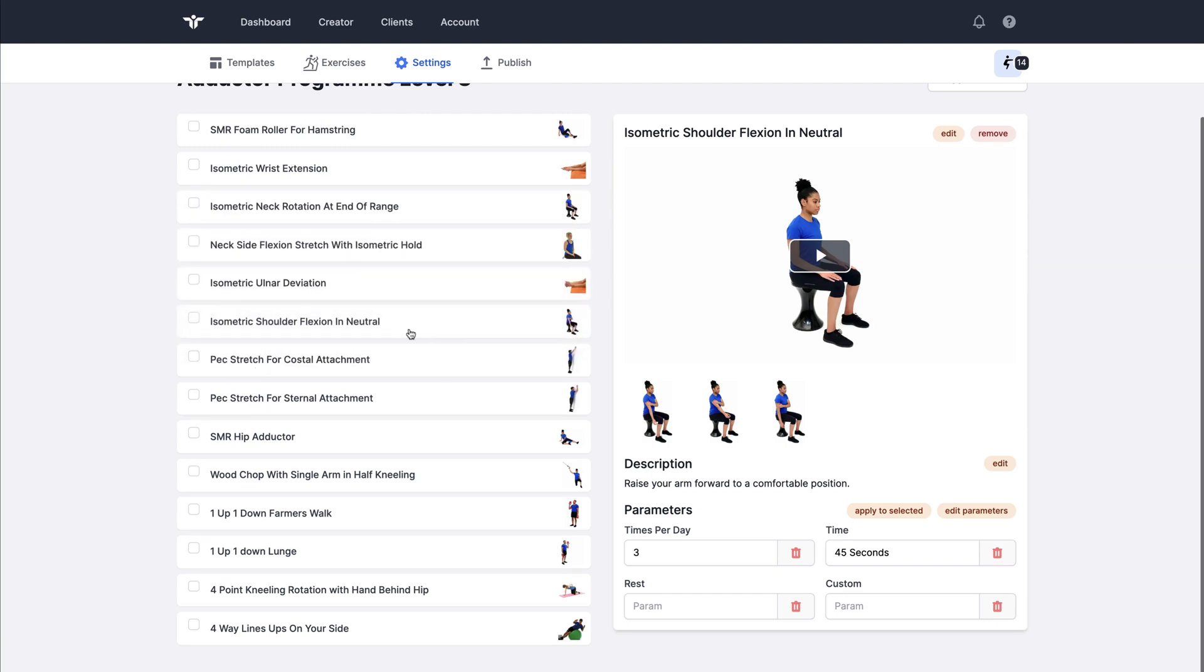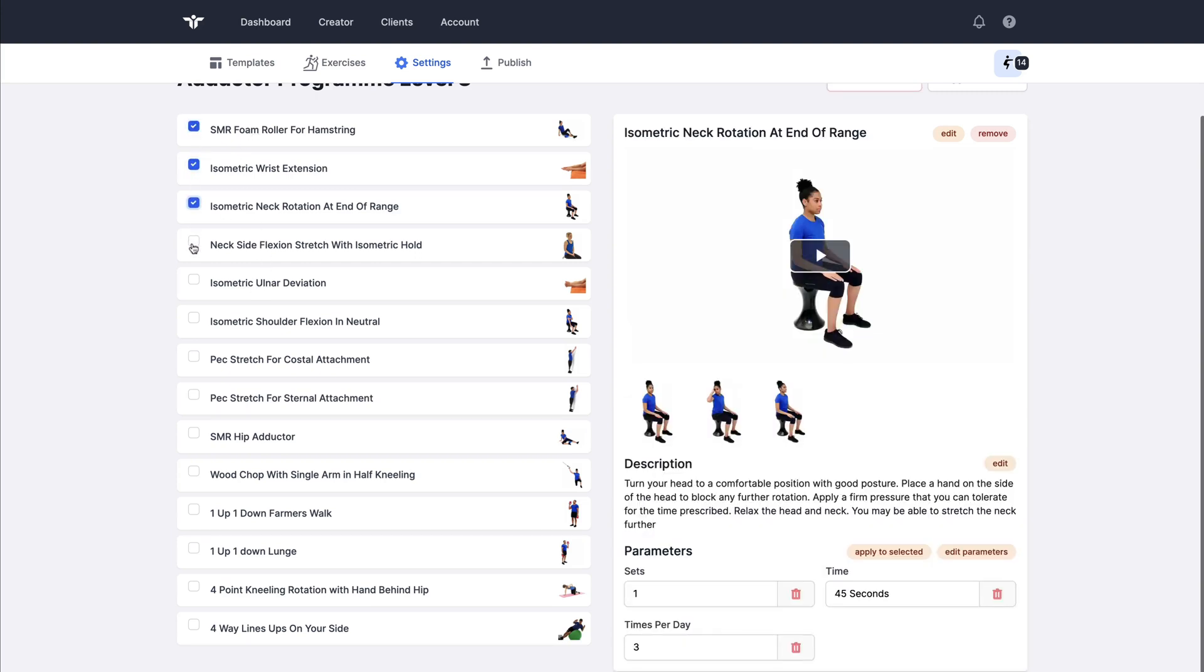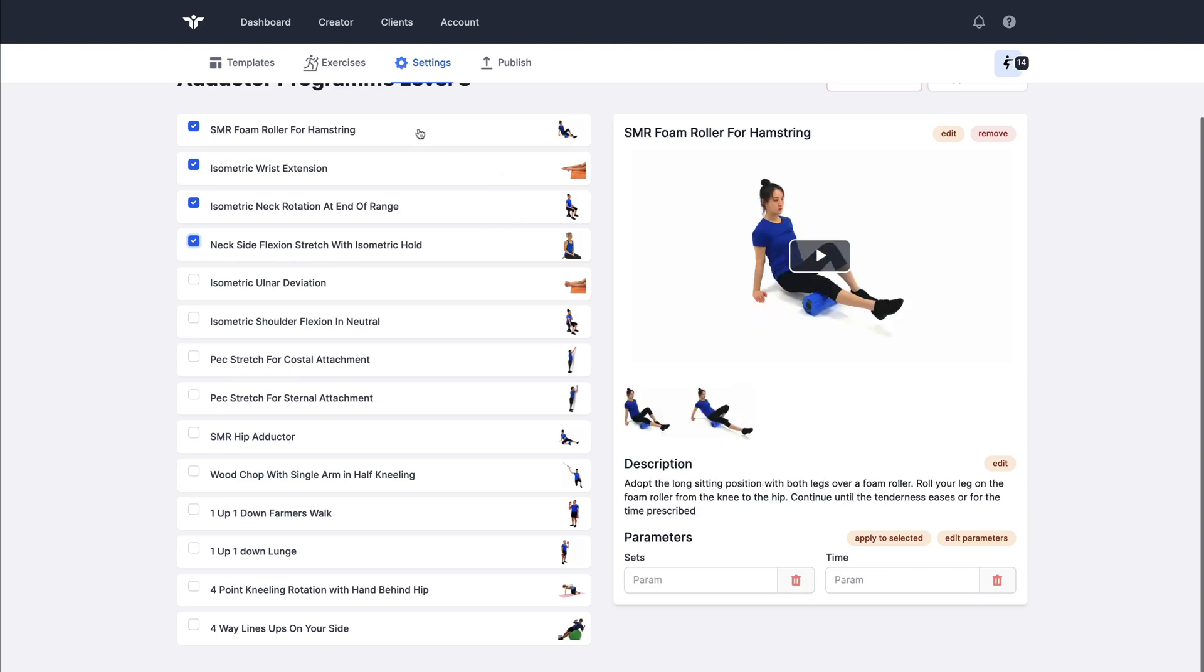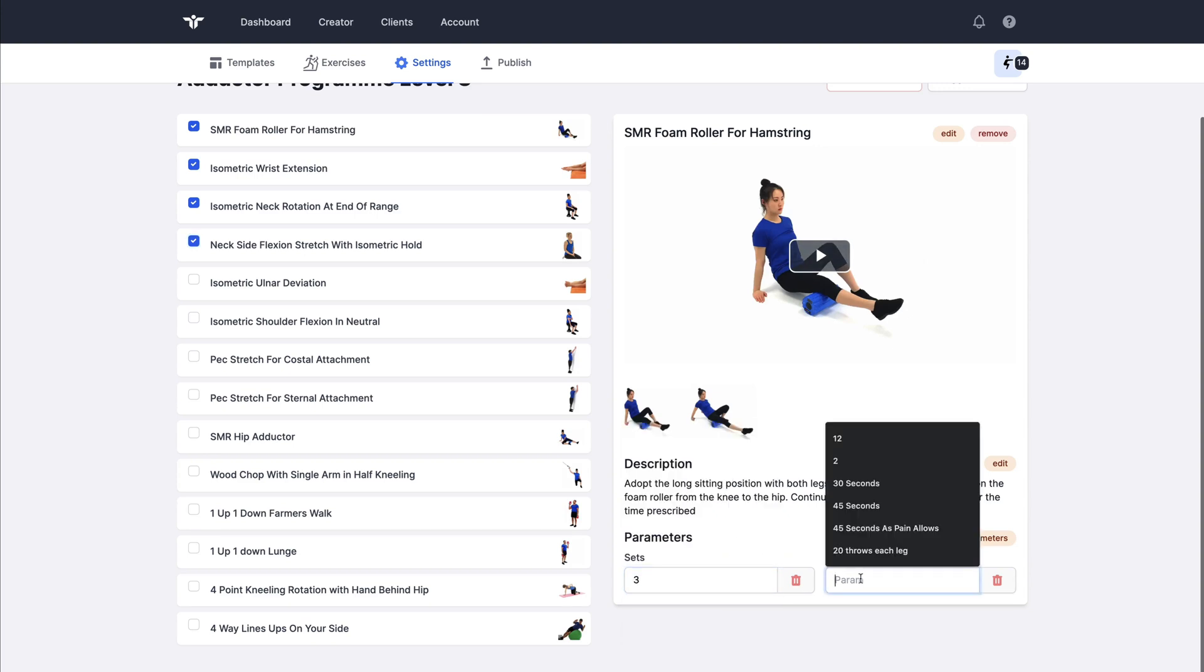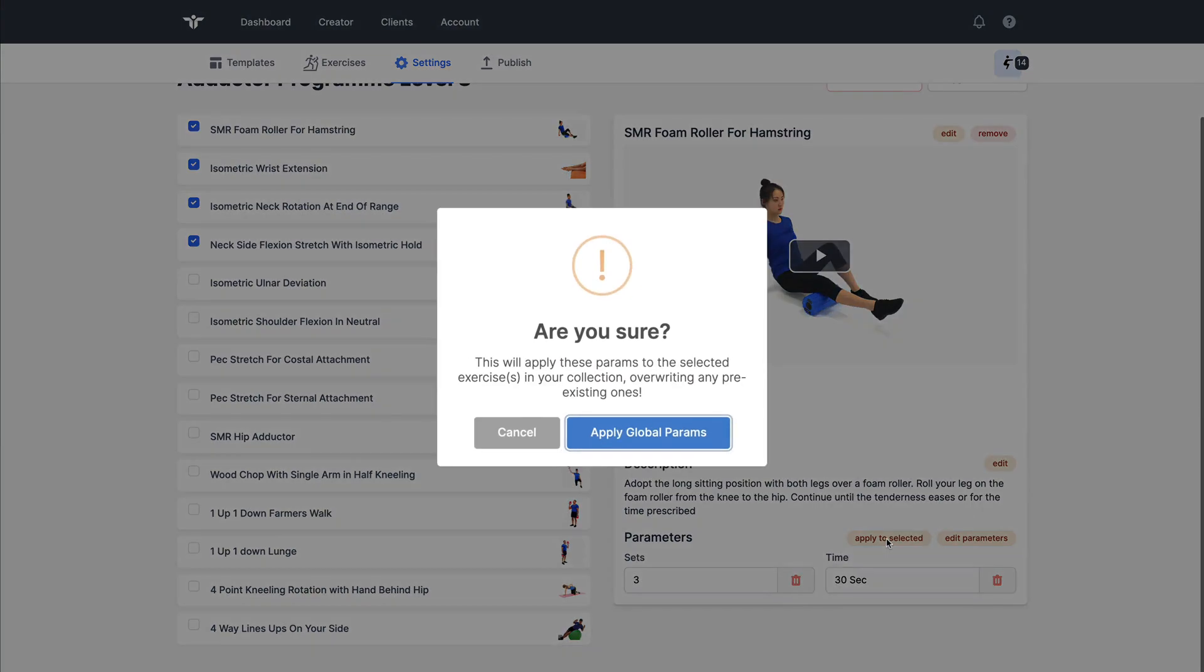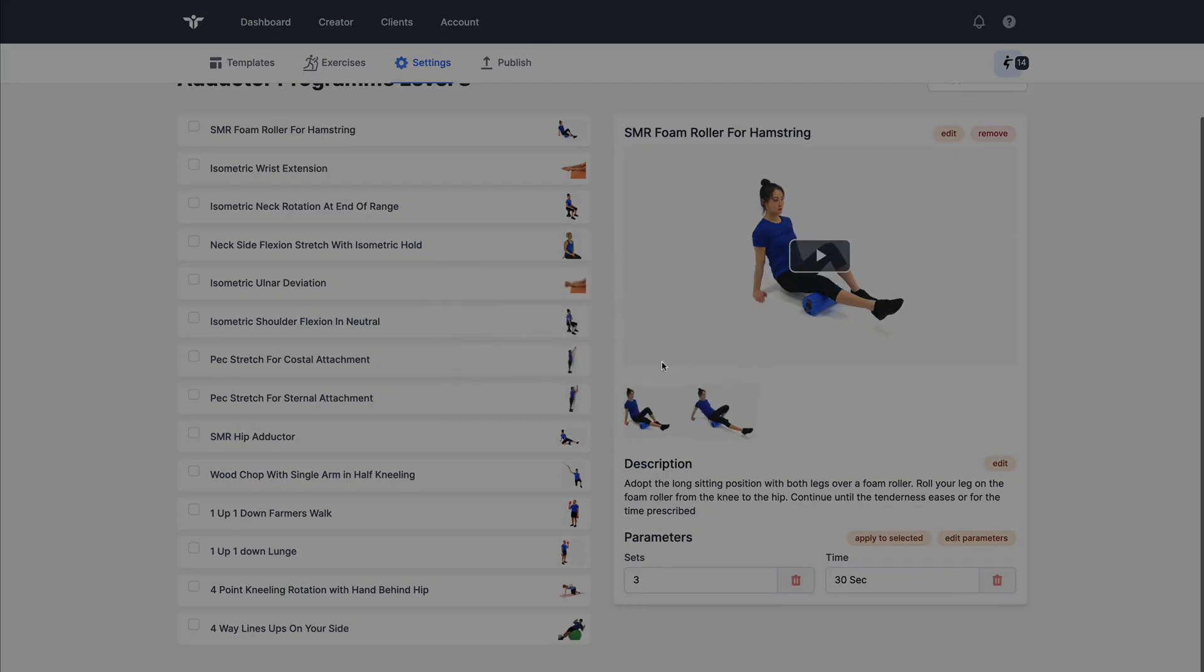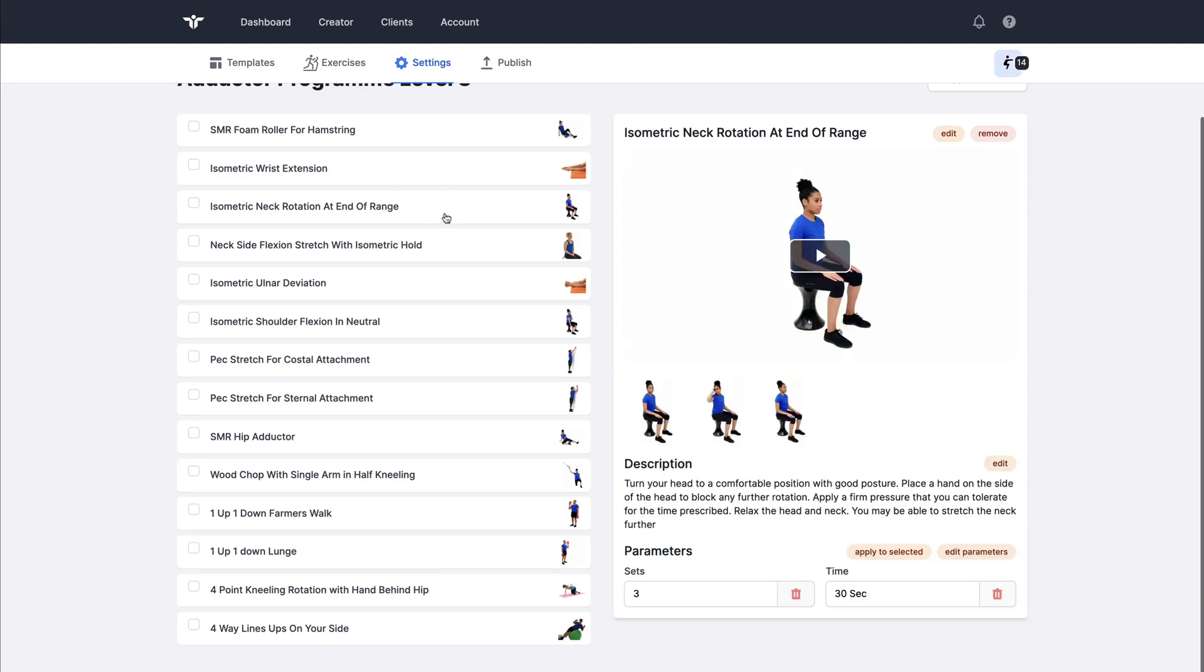If I wanted to assign the same parameters to a number of exercises I can select all of the ones that I want to apply the same parameters to. Choose the master, in this case I want every exercise to use three sets of 30 seconds. So I apply that to the first one and then I go apply to selected, so apply global parameters will assign those exact same parameters of three sets 30 seconds to all of those that were selected.